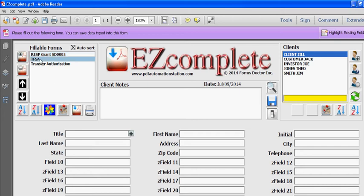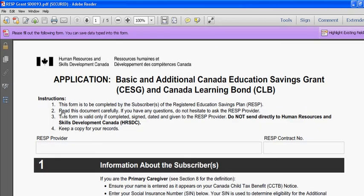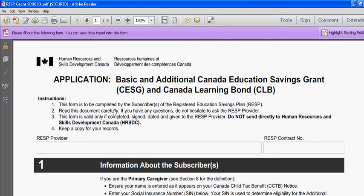To select, just highlight the name of the form that you want to select and map, then click this button here that says open selected form for mapping. Notice that this is open in Adobe Reader right now and also that there is security on this form.